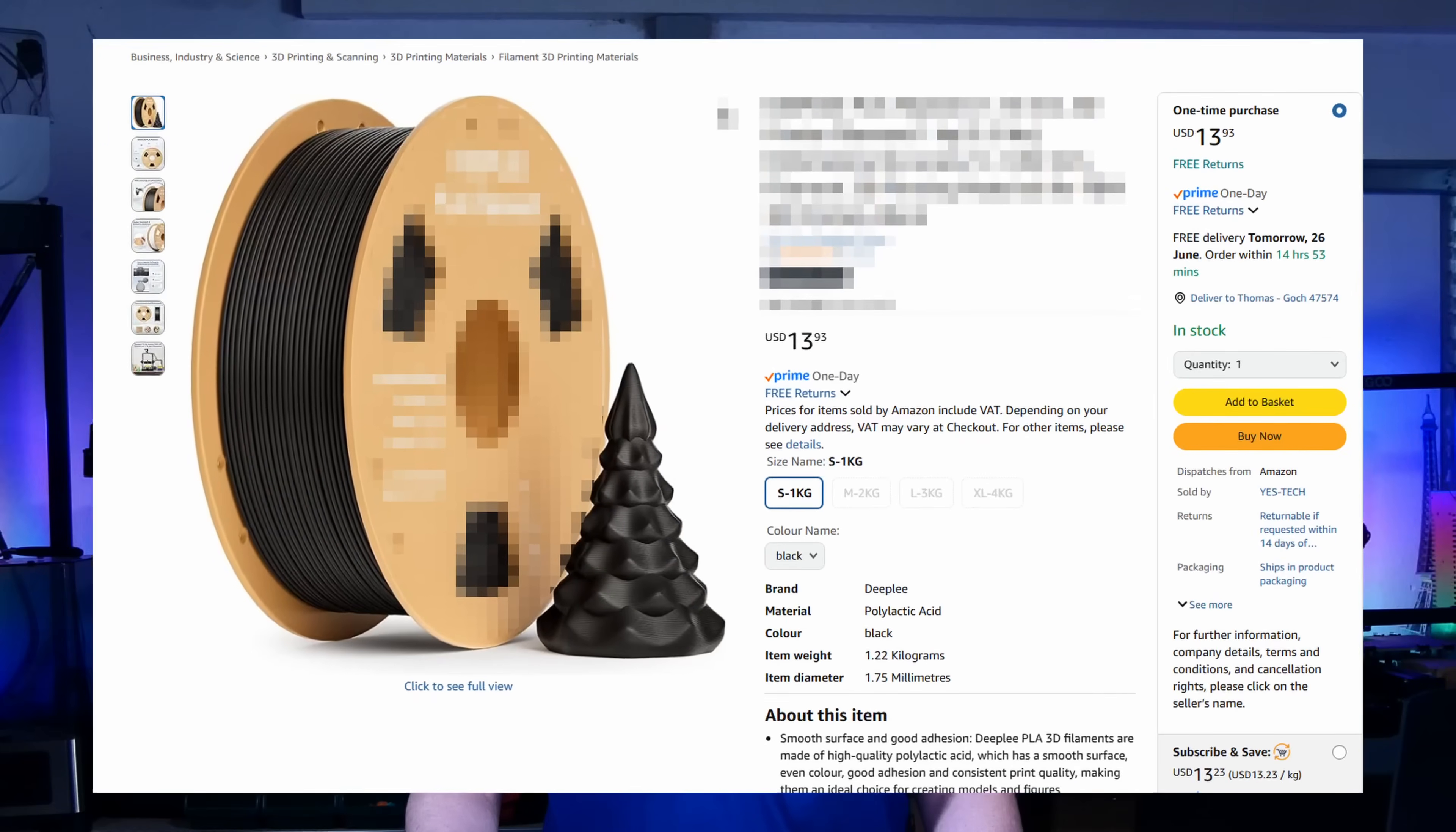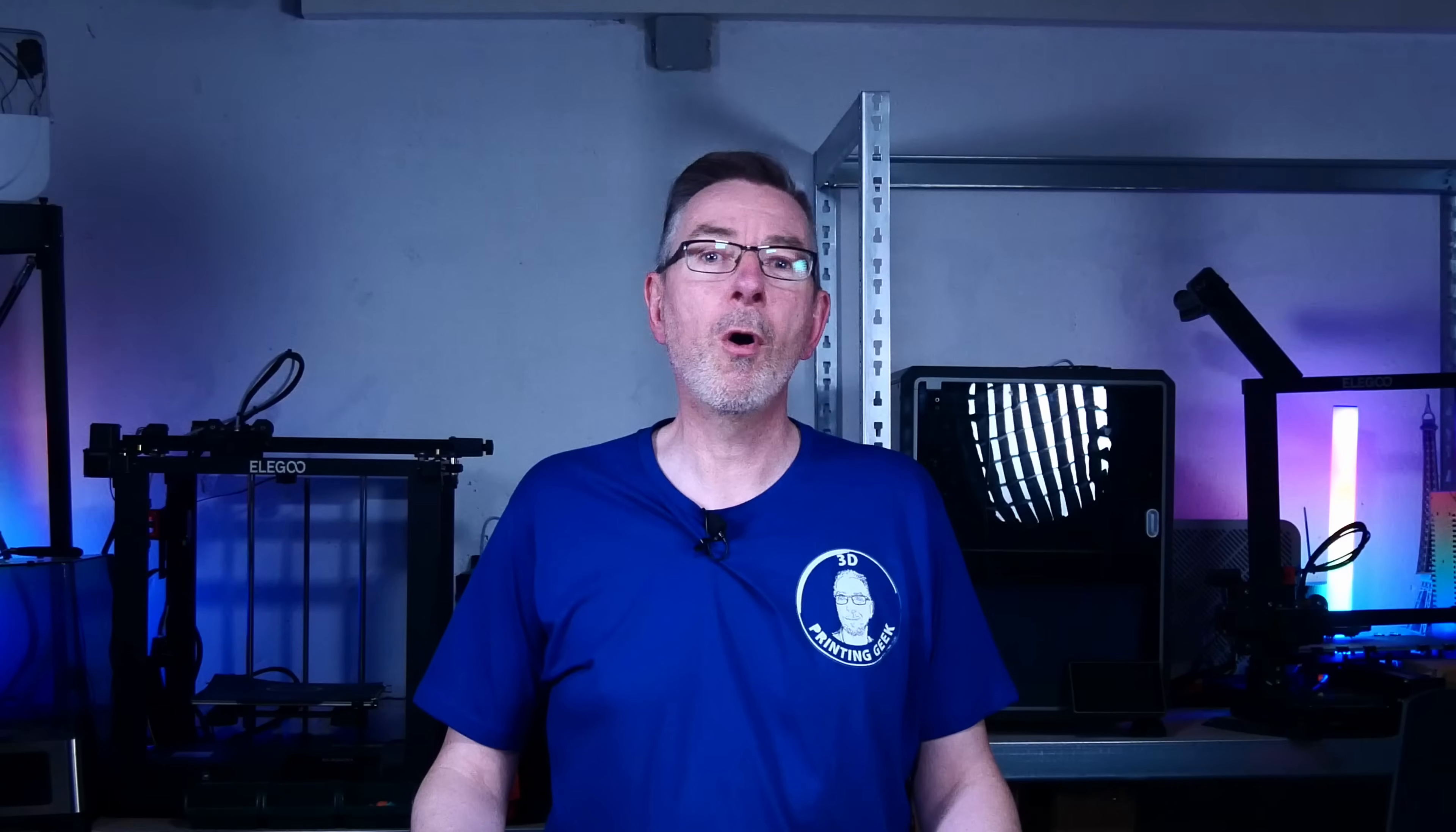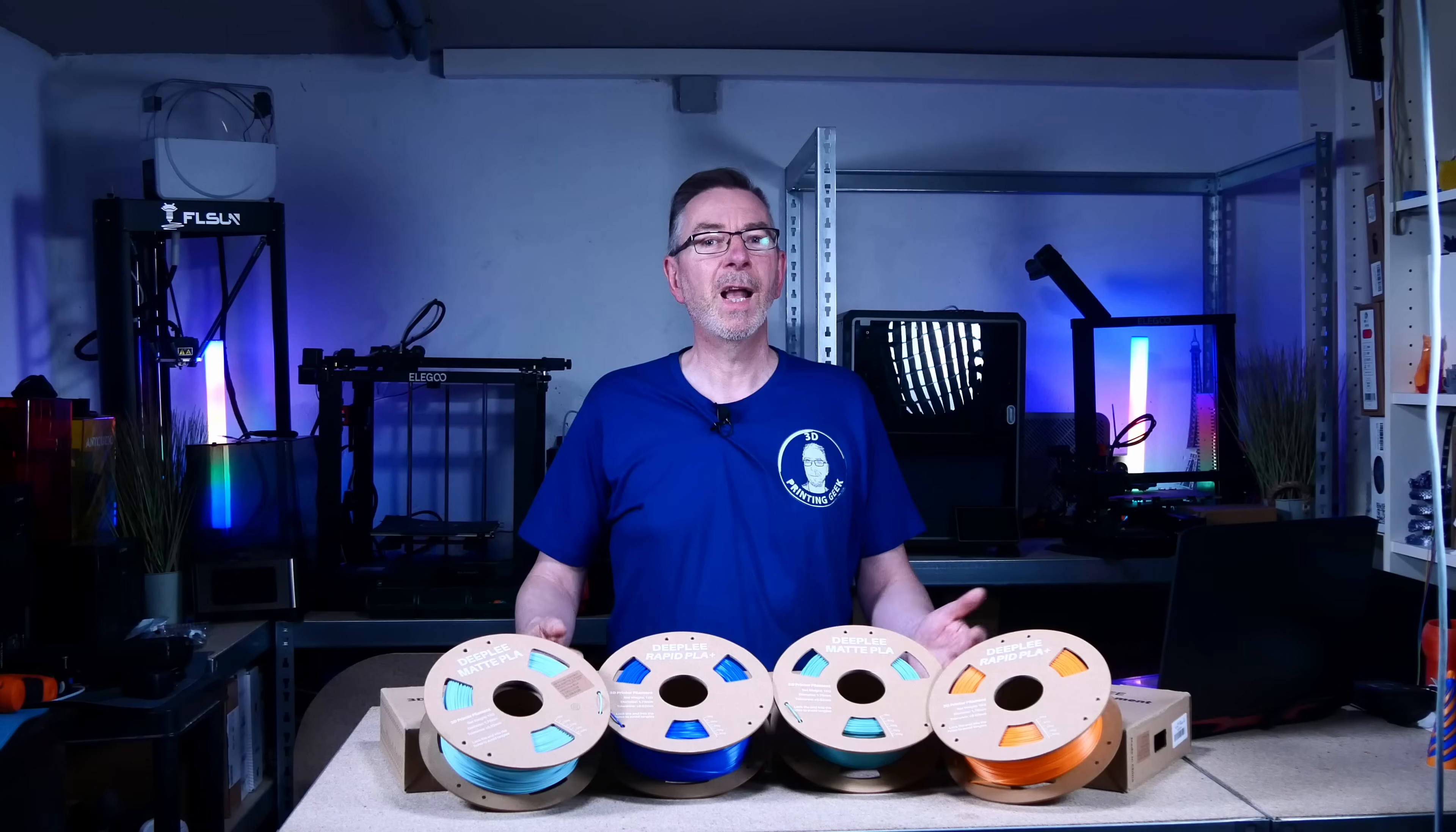So, does budget filament mean budget performance, or can pretty also be fast and strong?